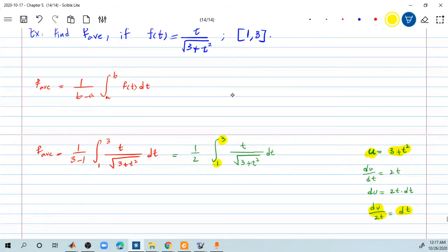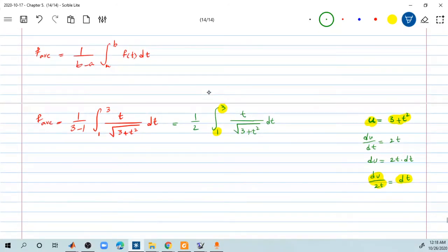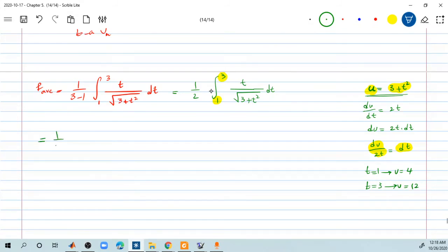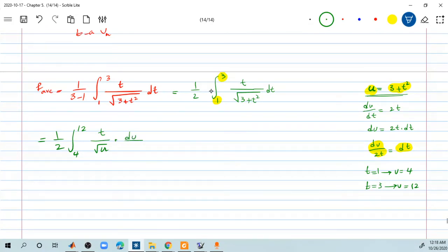Since there are boundaries, update them as well. If t equals 1, then u equals 3 plus 1 squared, which is 4. If t equals 3, then u equals 3 plus 3 squared, which is 12. So the integral becomes one-half times the integral from 4 to 12 of t divided by the square root of u, times dt which is du divided by 2t. The t's cancel out. If there is still a variable t left, the substitution is not correct.